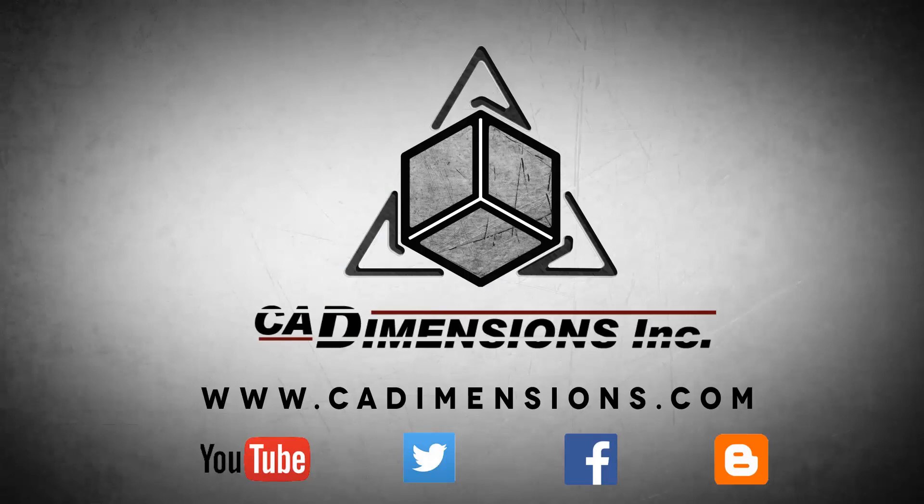Don't forget to check us out on YouTube, Twitter, Facebook, and our blog for more great content by clicking on the links in the description below.